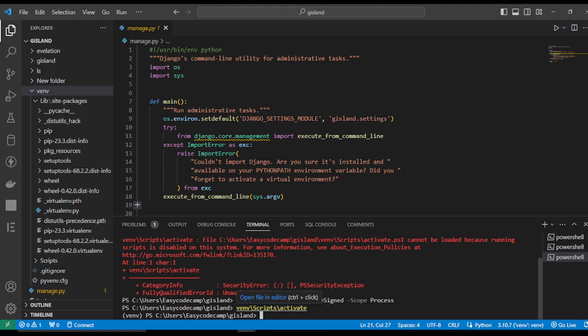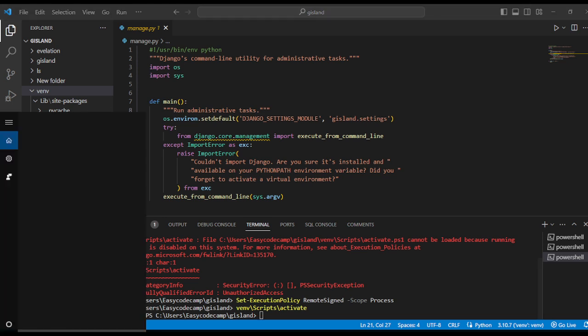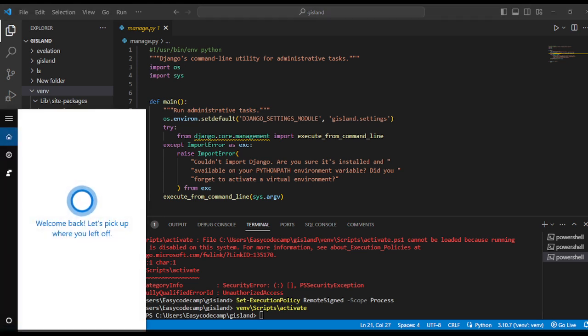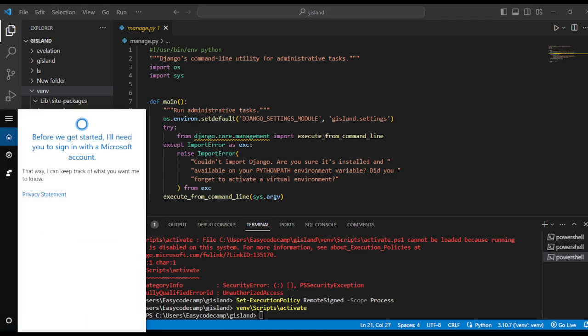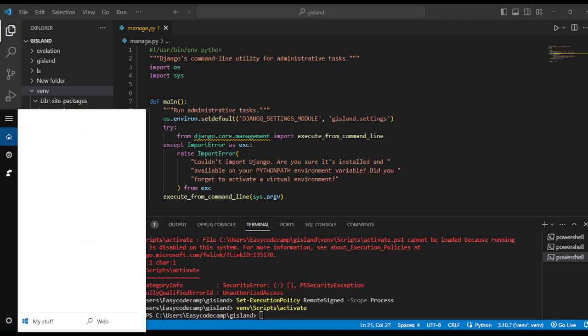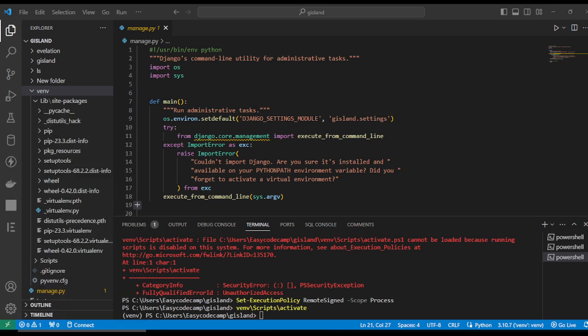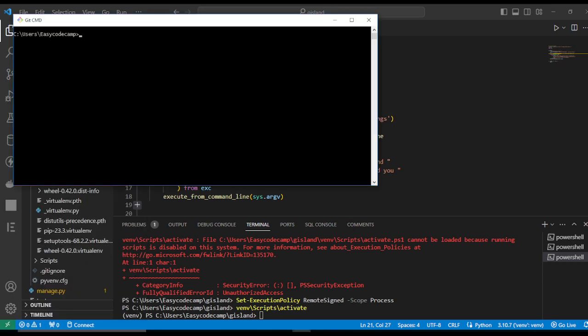To activate through another way, we can open CMD. Now, first we should install the virtual environment.